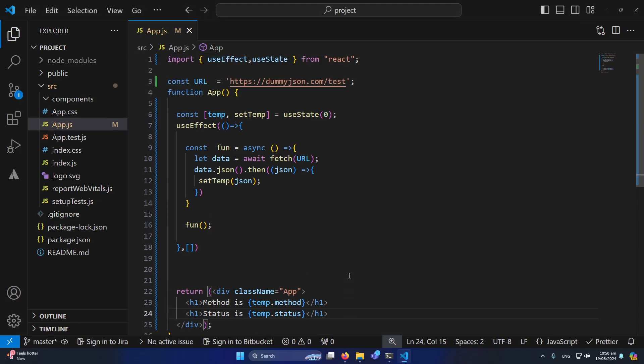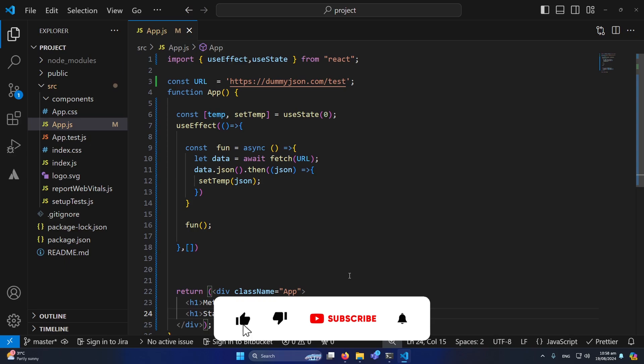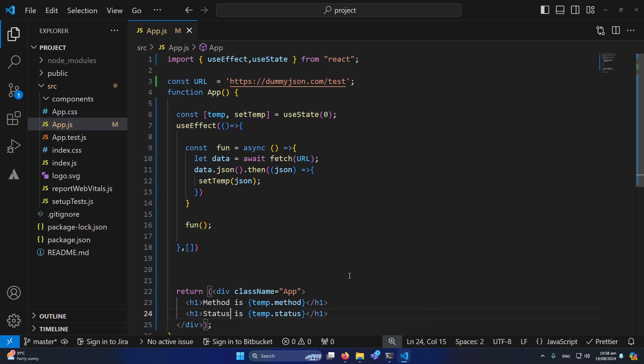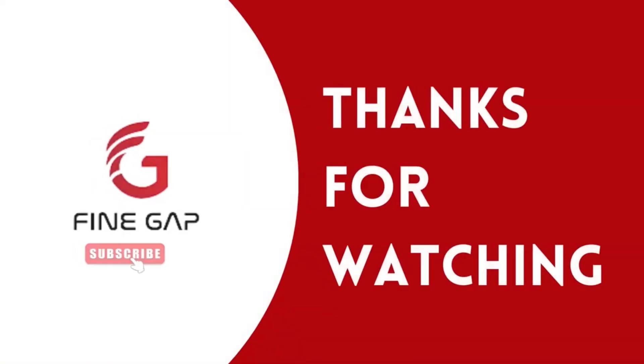So friends, this was the way to make a REST API call in your React.js application. I hope this video was helpful for you. If you have any questions, you can ask in the comment section and we will try to answer. Please subscribe to our YouTube channel for regular videos, and thanks for watching.